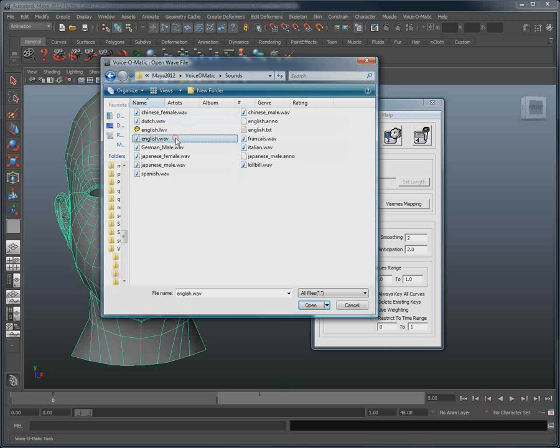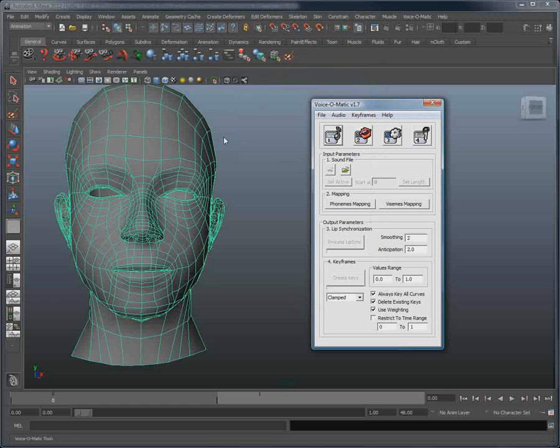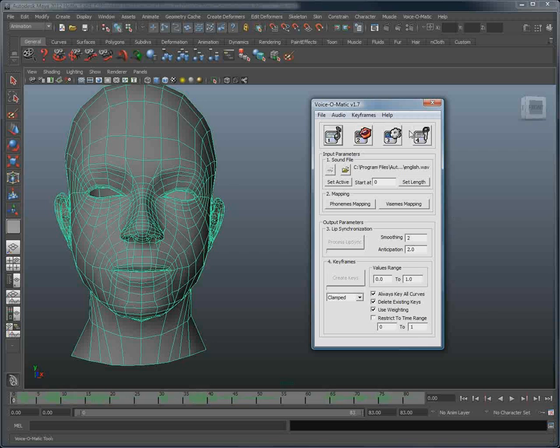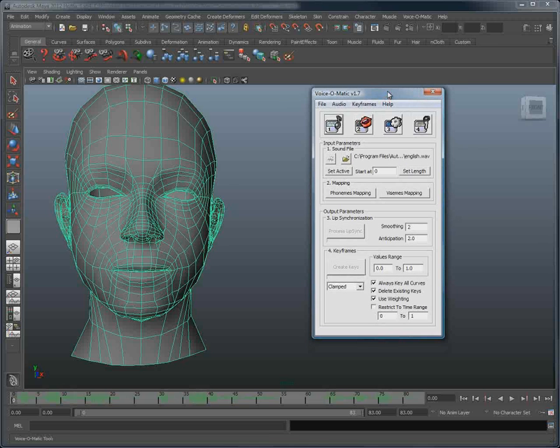I'll open one of the sample audio files here, activate it, and set the length. Once this is done, the audio file is now active inside of Maya, and we've done that directly from Voice-O-Matic.